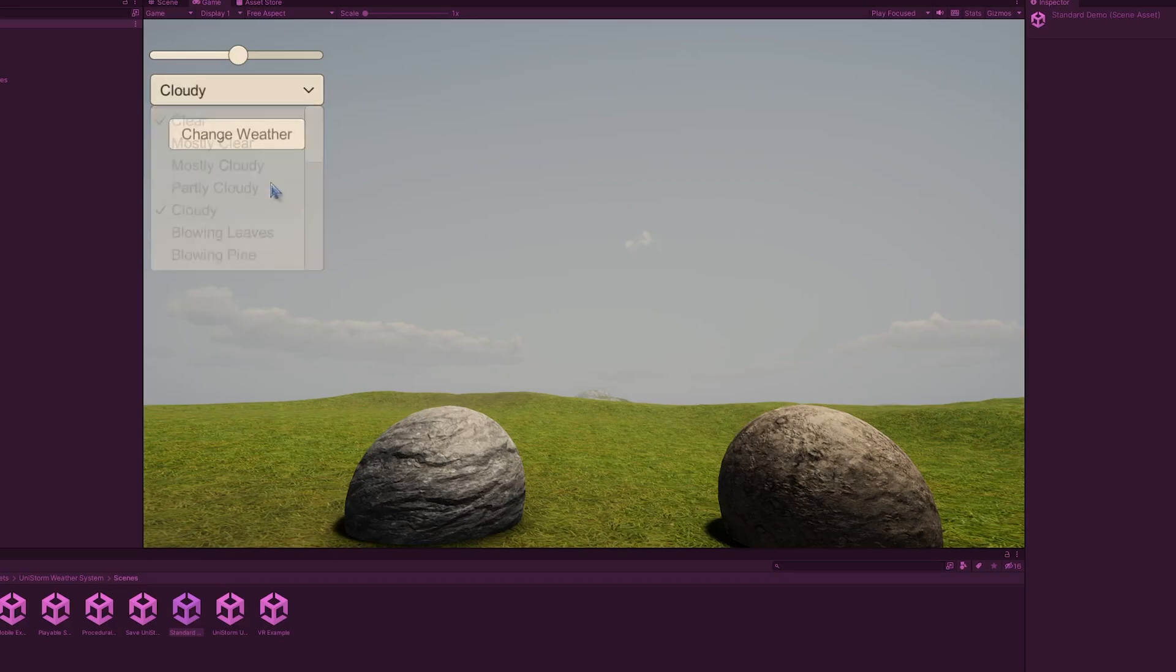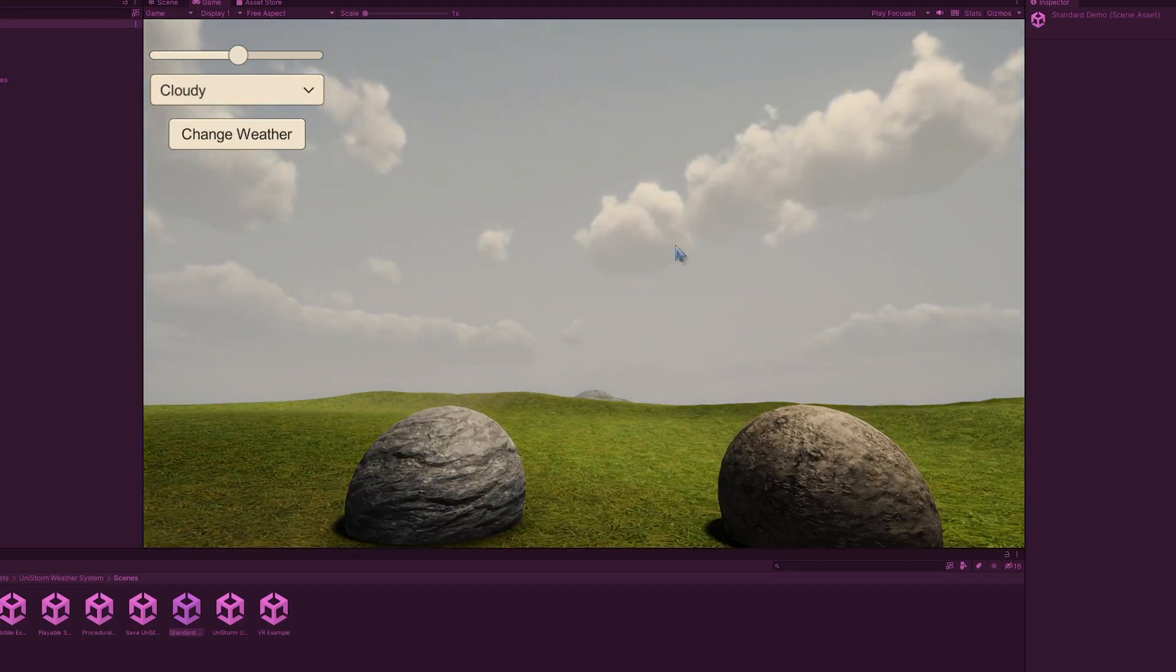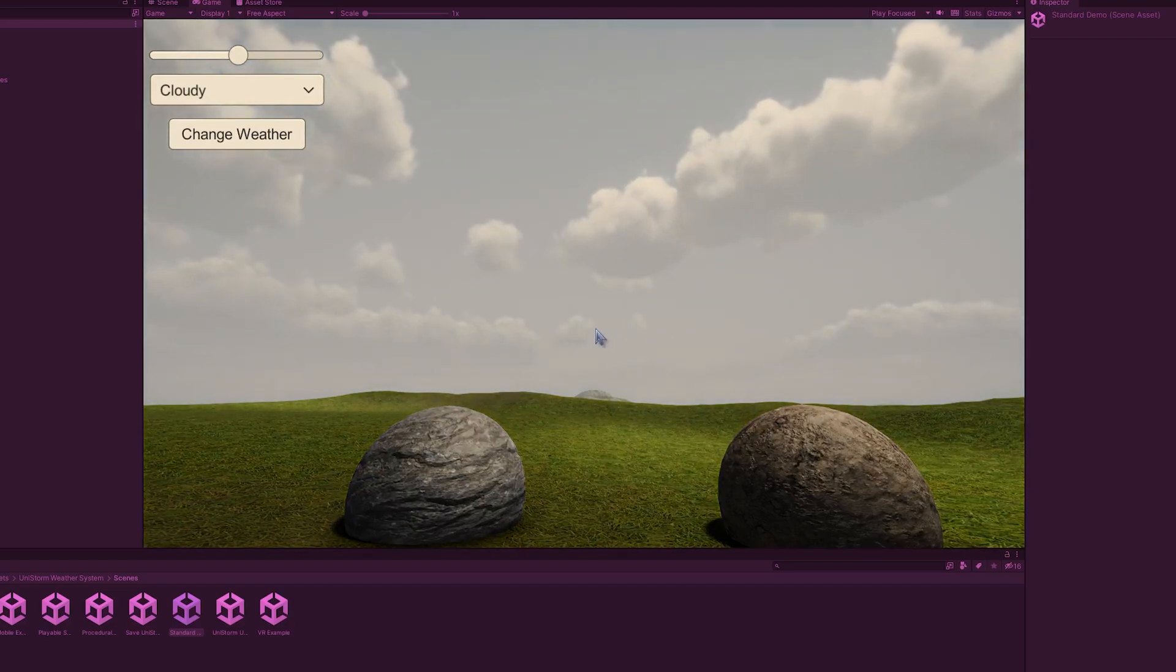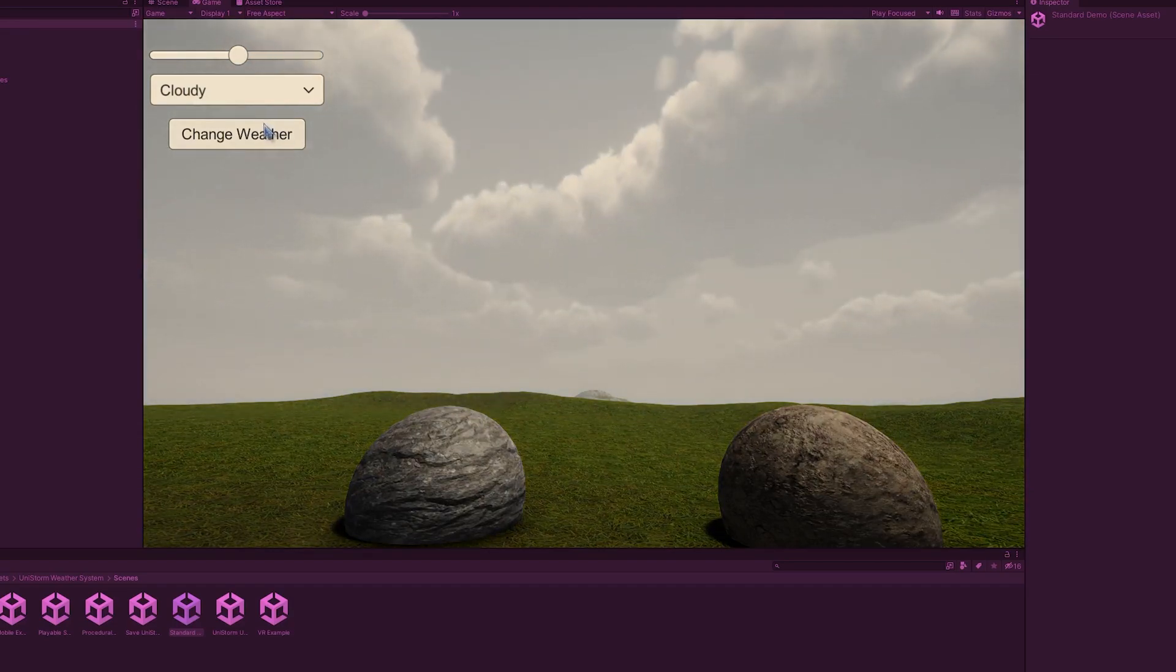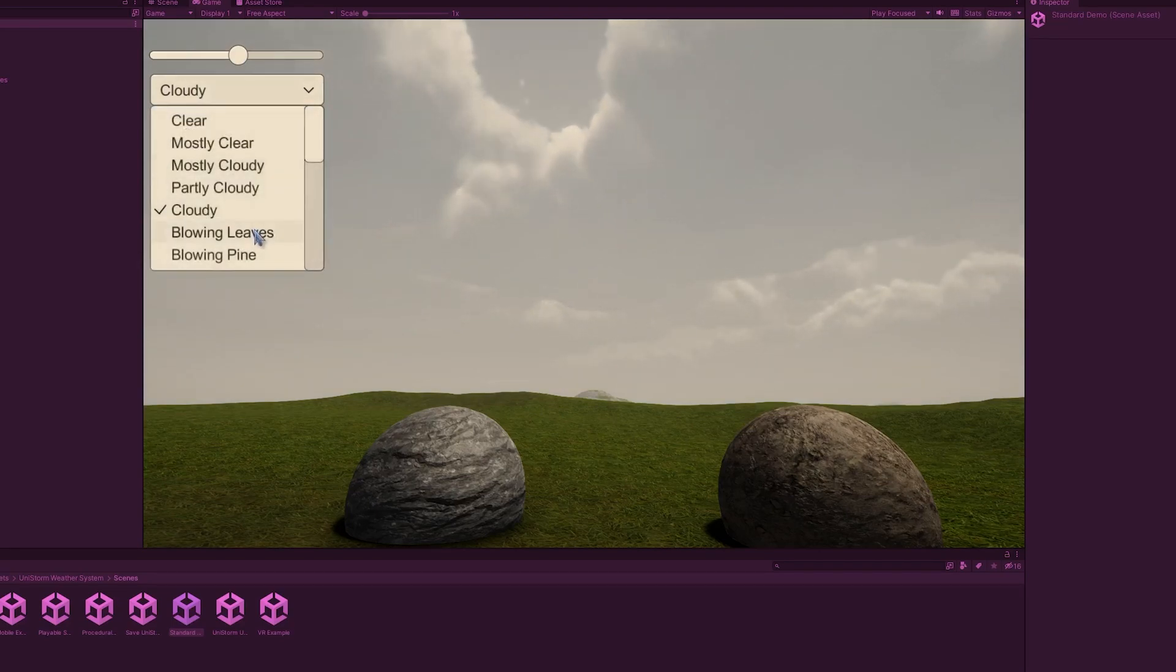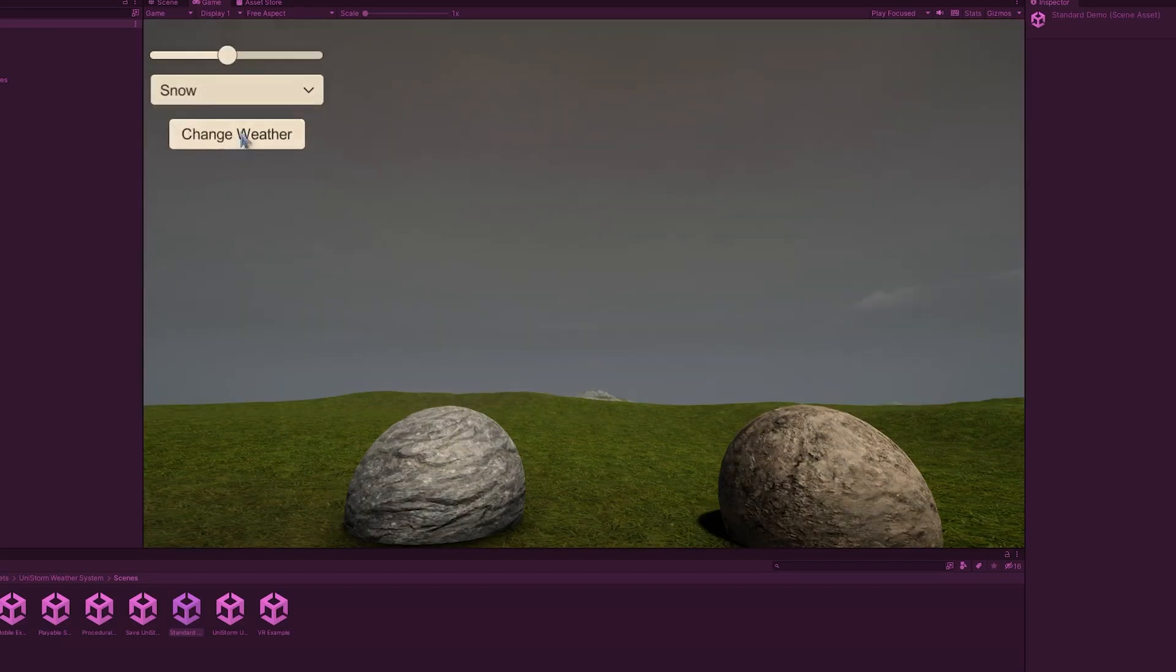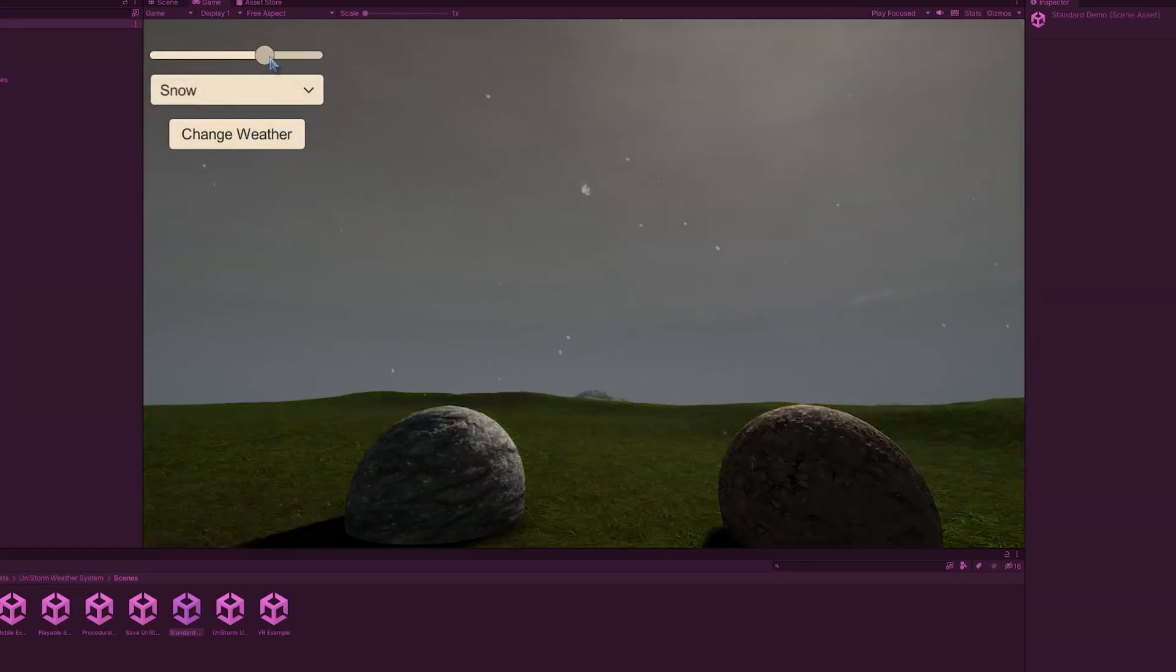Now we can do a cloudy day. See how the clouds have now changed, they started to fill in. So that's rather nice. Let's see. Oh, it still goes some snow. It's pretty cool. Pretty cool.